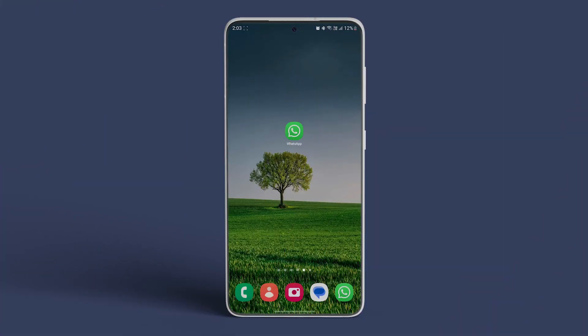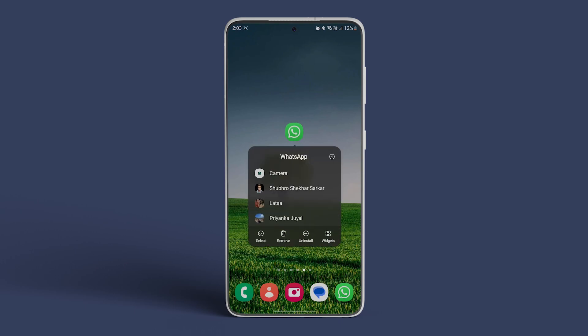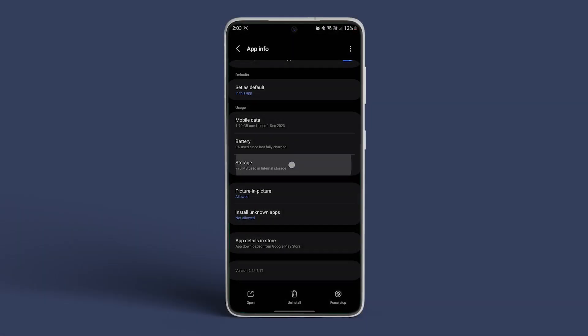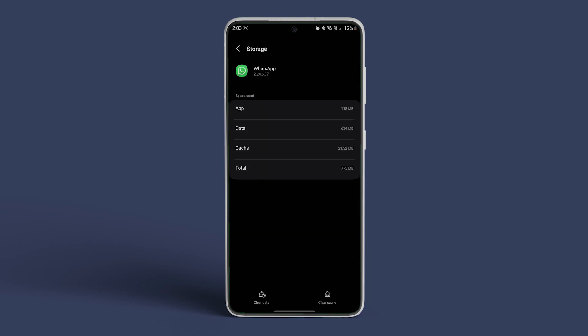You can try clearing the cache of the app as well to see if the problem resolves. Long press on the WhatsApp icon and then tap on the small eye icon. Tap on storage and cache, then tap on clear cache. That should solve the problem.